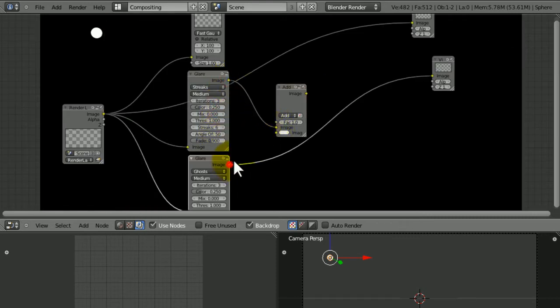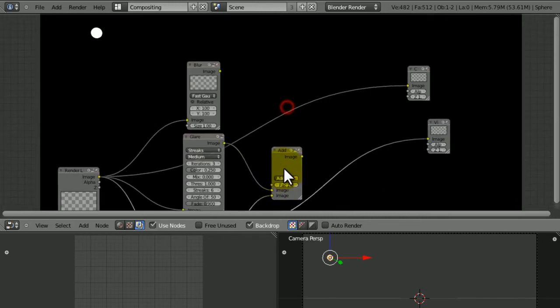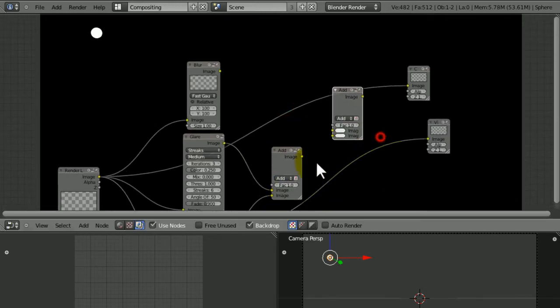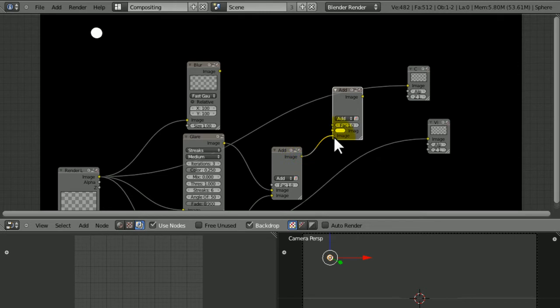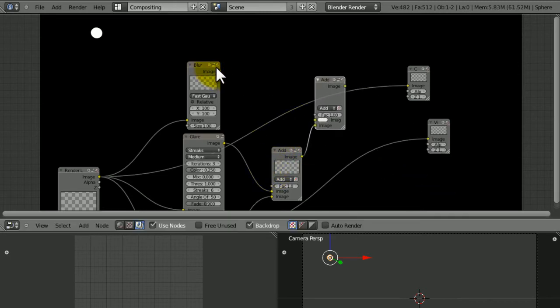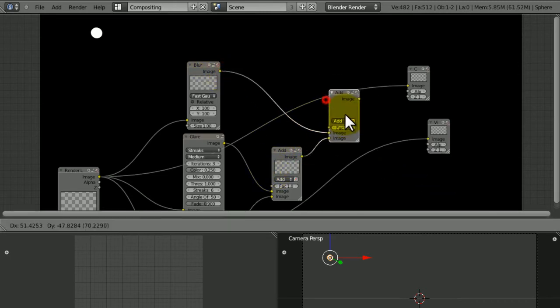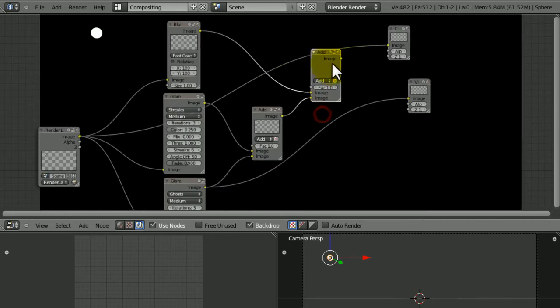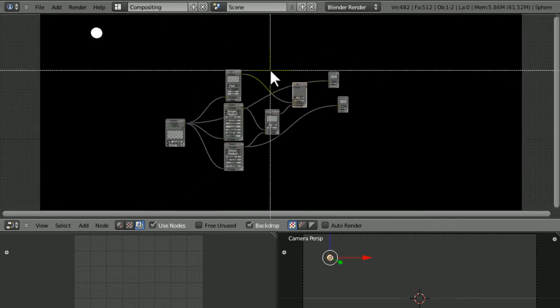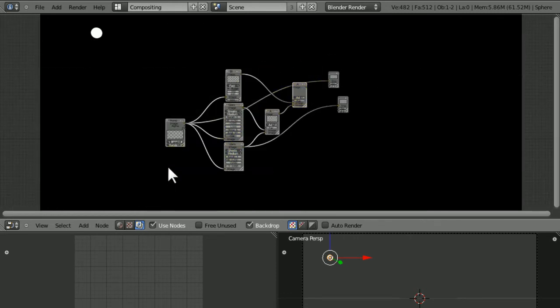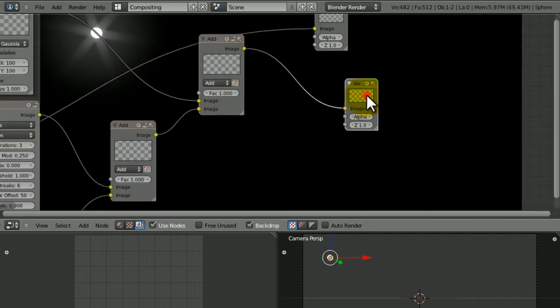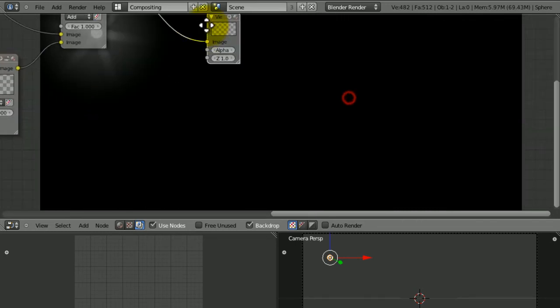Alright, so we're going to add all of these together. Glare 1 and glare 2 go into that one. Now duplicate this, and the new image from our new Add and the Blur go in. This basically represents all of these all at once. Then it goes to the viewer like that.